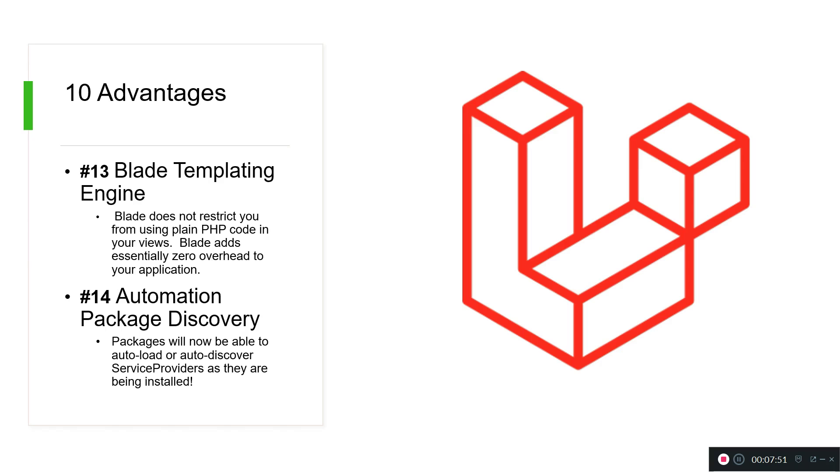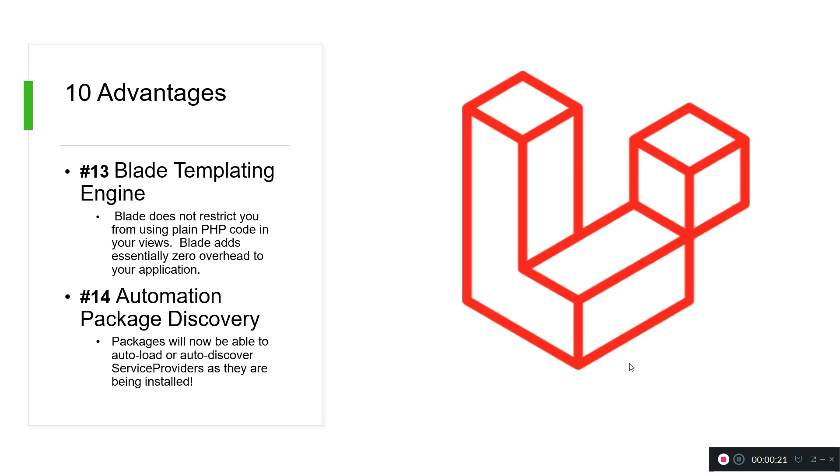It adds zero overhead to our application. After version 5.5, Laravel had a new feature called automation package discovery. This feature is used for when we are installing new packages - they will be auto-loaded and auto-discovered by the service provider. We don't need to put the package name into the service and list them inside the providers. When we install, we're going to see in the composer that it's been auto-discovered. That's a very nice feature.